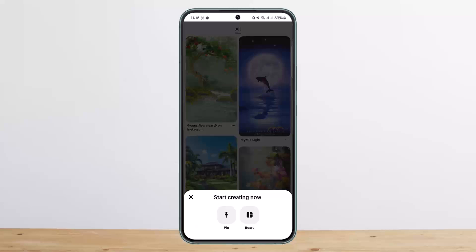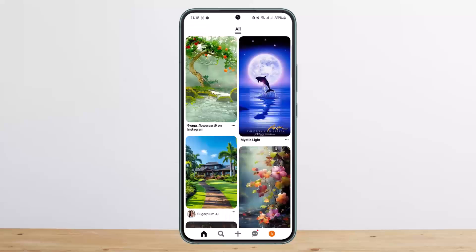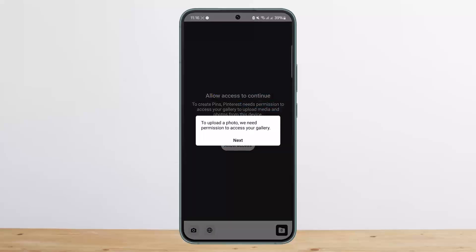Since you wanna create a pin, simply tap on pin and then it'll ask you to allow access to your phone so that it can access your images or videos on your phone. You wanna allow the access, and once you have done so you wanna select the particular post — the image or the video — that you wish to pin, and then go ahead and post it.